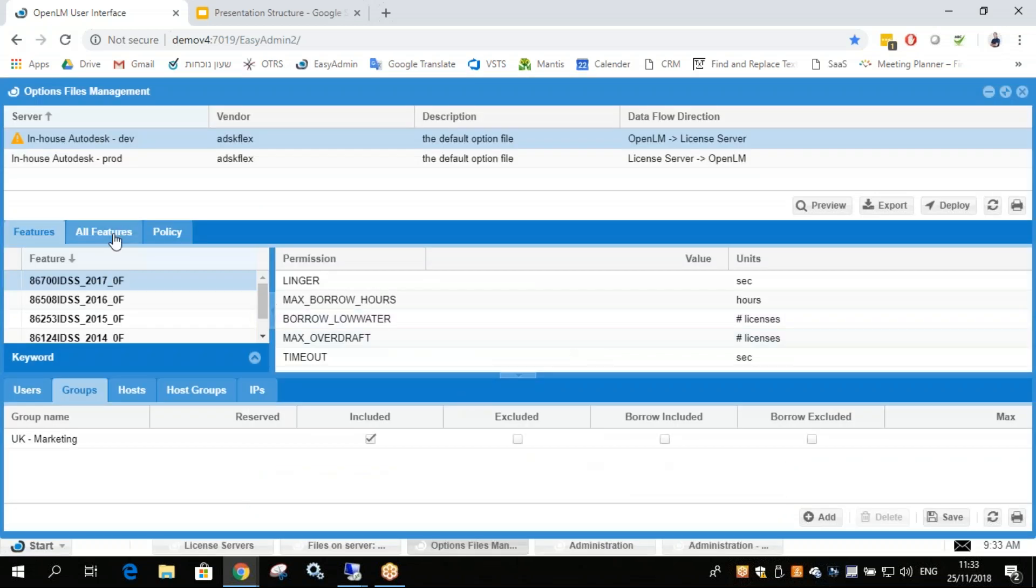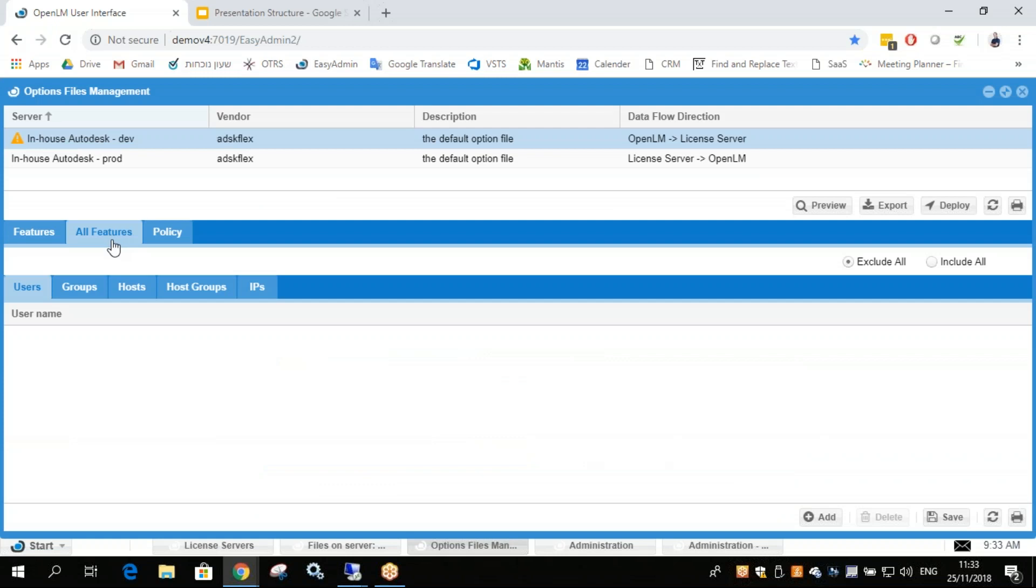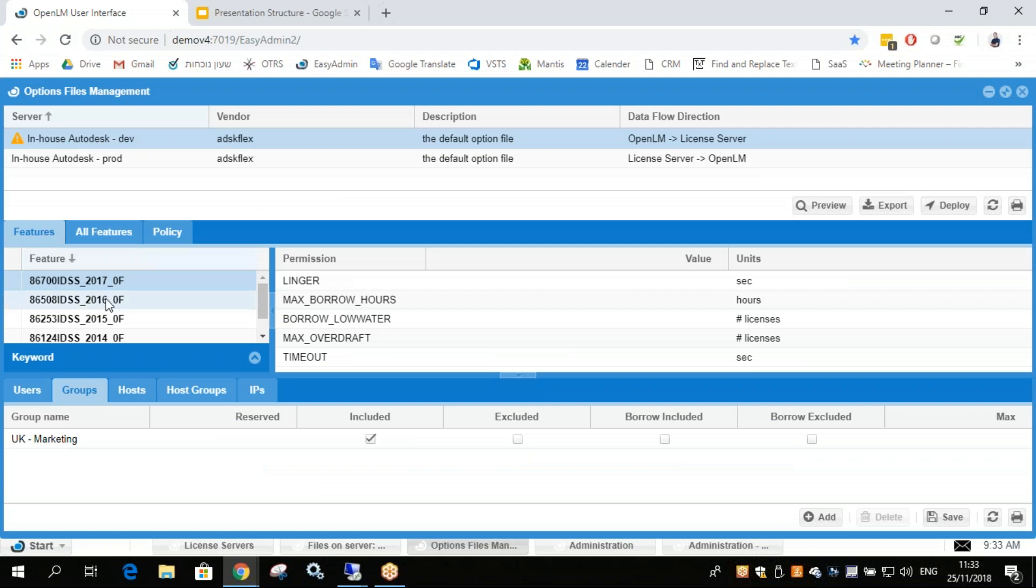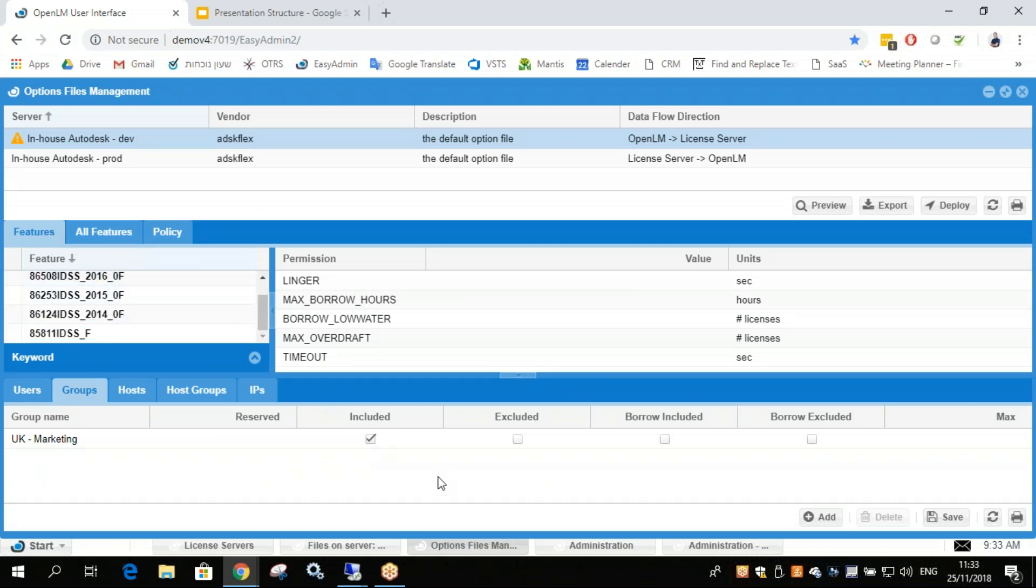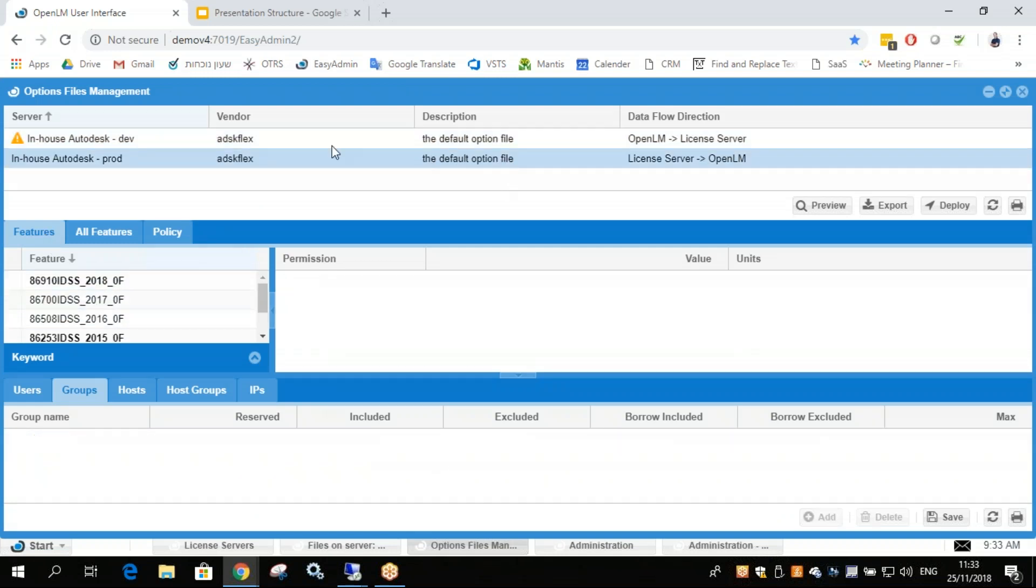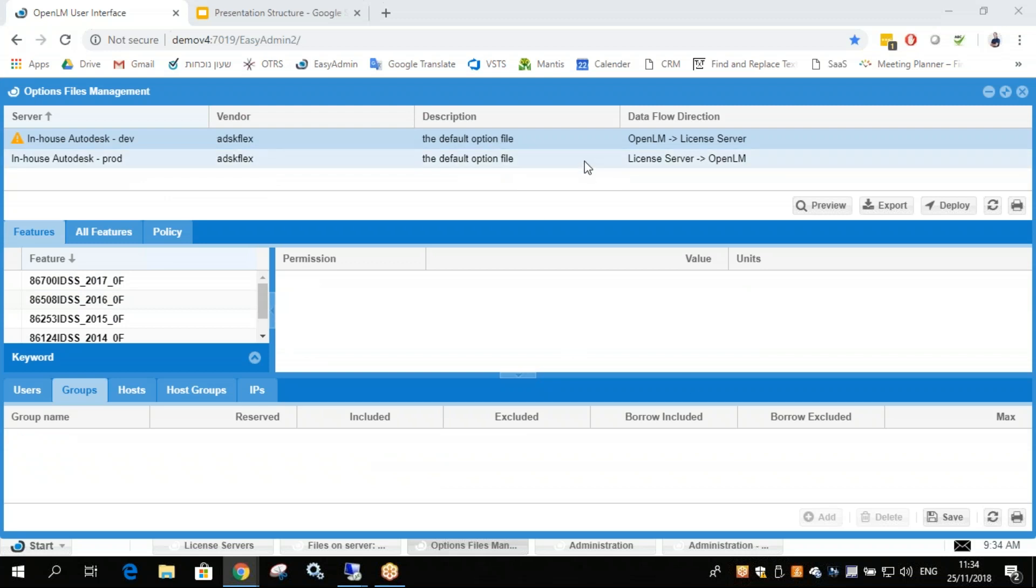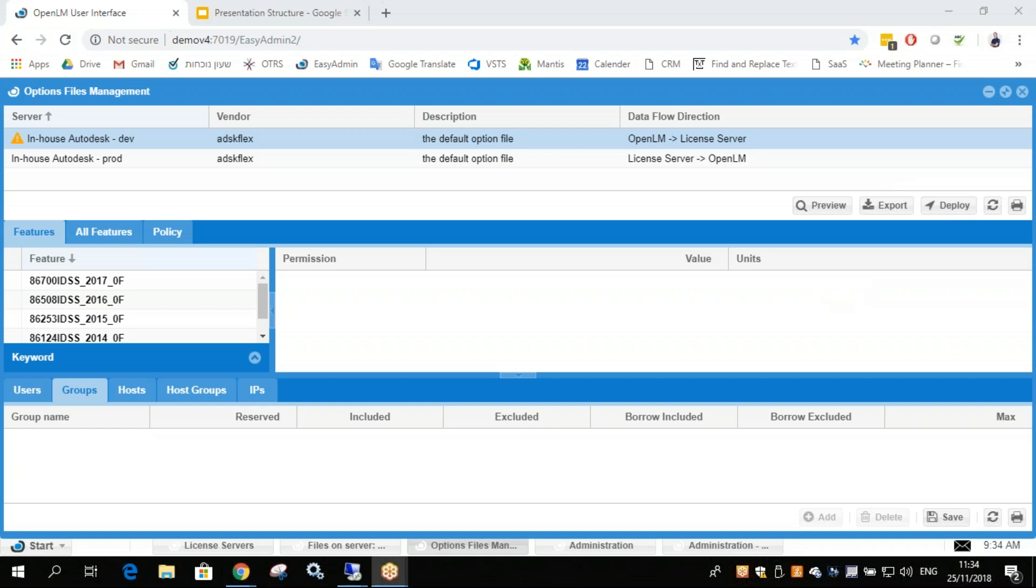Now this can be done for all features or you can set the certain policy that you want. This can be done for all the different options files you got on all your different license managers. You simply need to click Deploy once you're done editing. And that's it. Thanks. Bye.